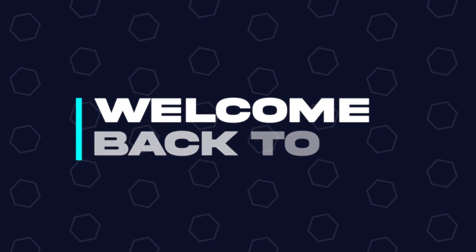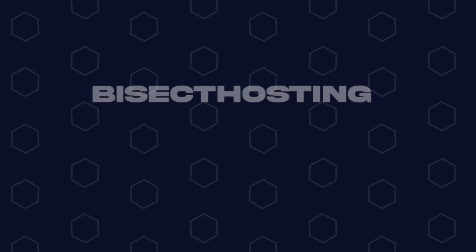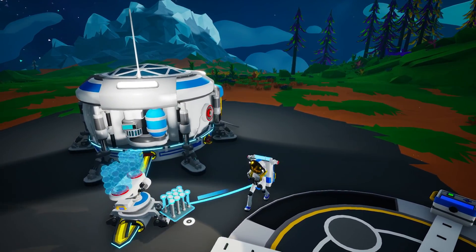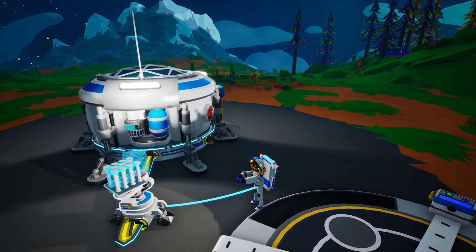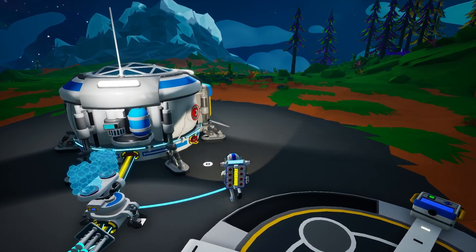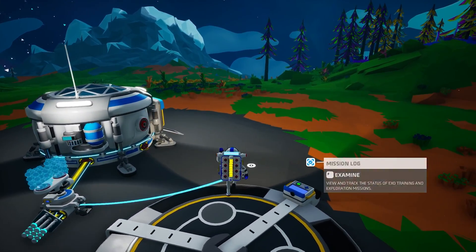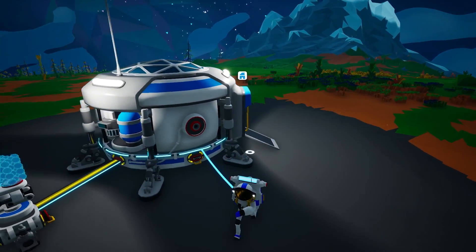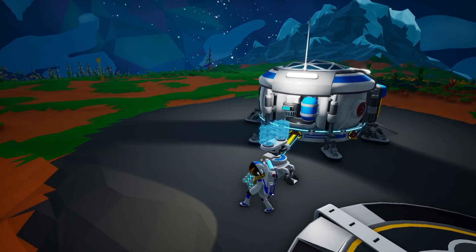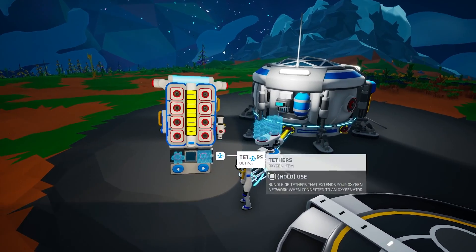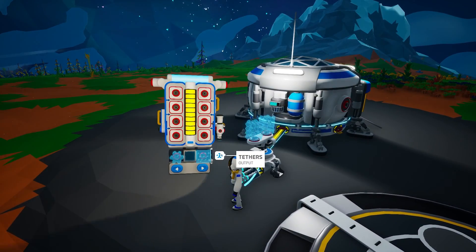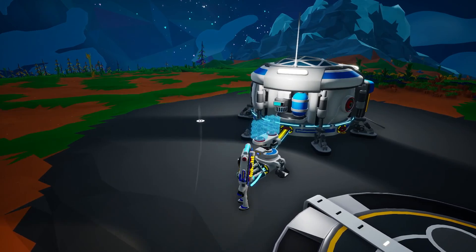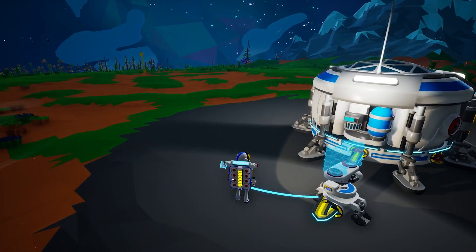Welcome back to another BisectHosting server tutorial. In today's tutorial we're going to go over how to create a custom game on an Astroneer server. Before we get started, admin permission is required to create custom games on the server — I'll have a video linked in the description. Custom configs created by other players can also be imported; I'll also have another video linked in the description going over how to do so.